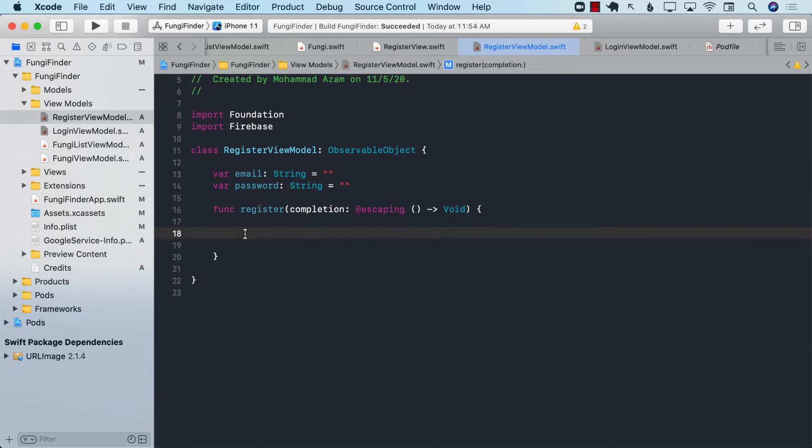Hello everyone, and welcome to Ardhamshar Weekly. In this video, I'm going to show you how you can perform authentication in your SwiftUI application using Firebase Auth.